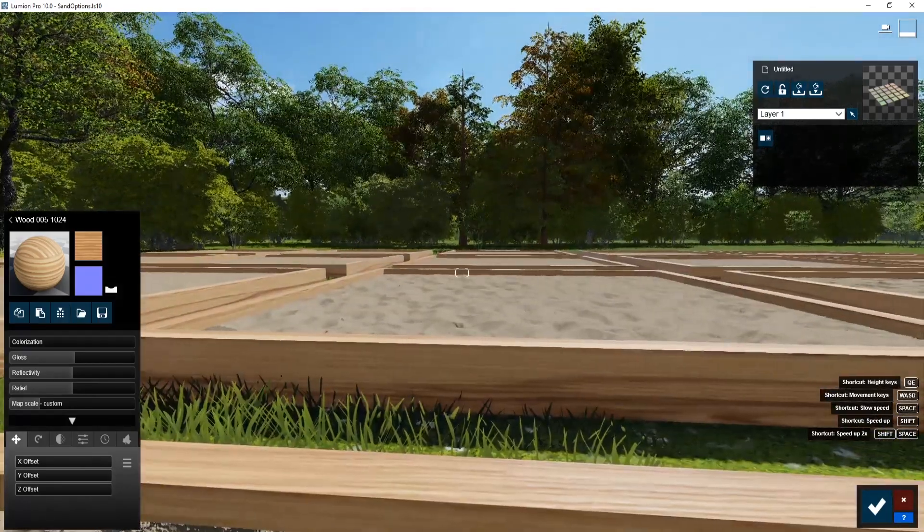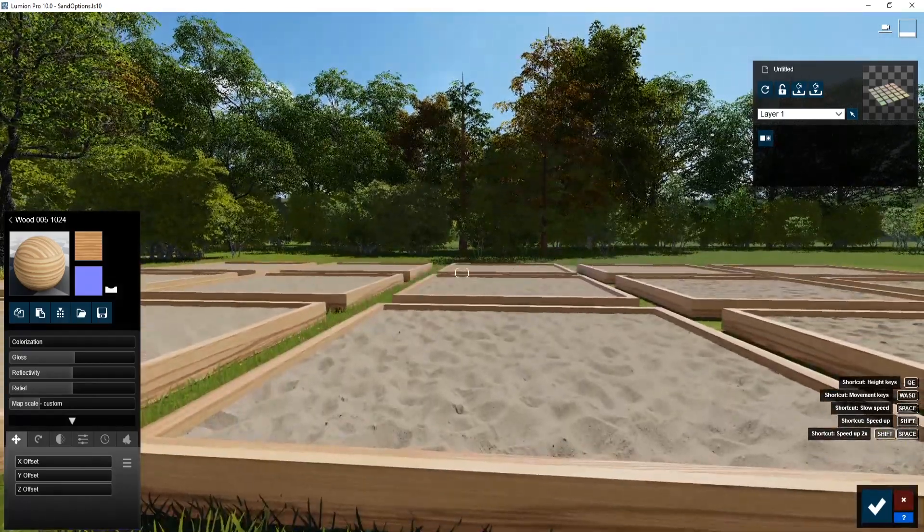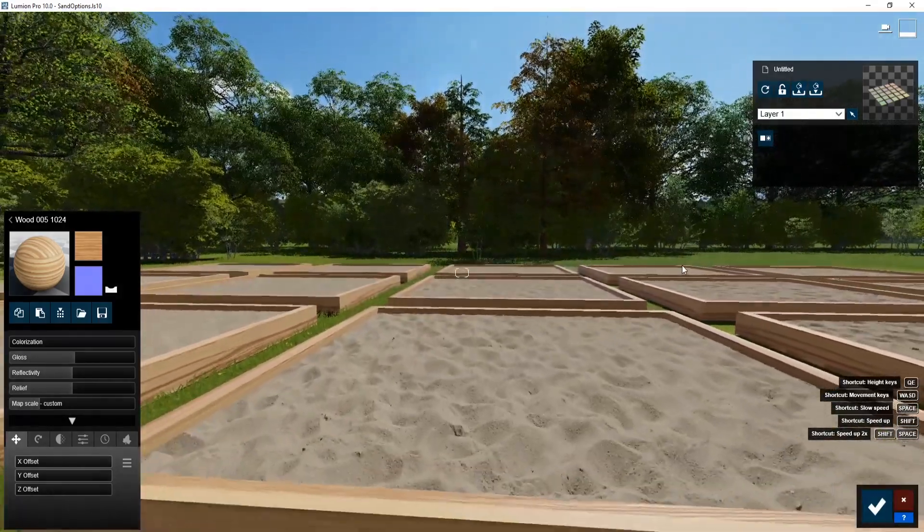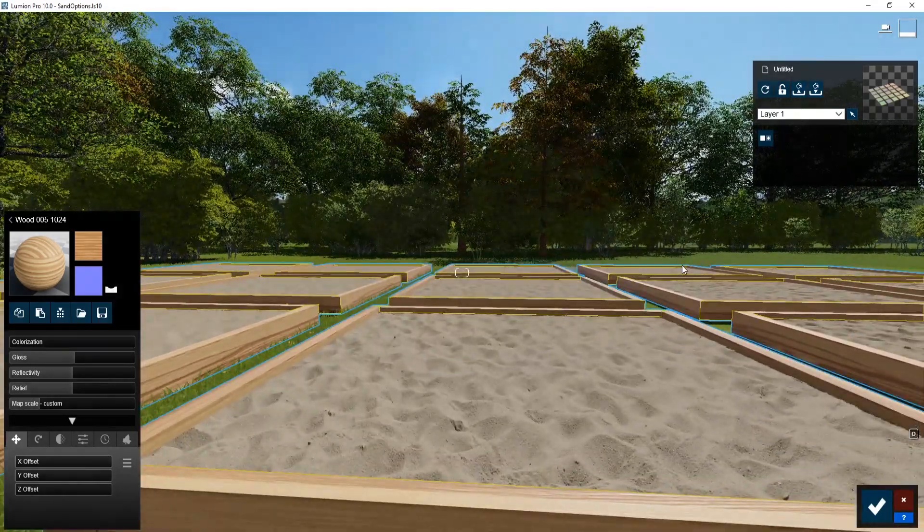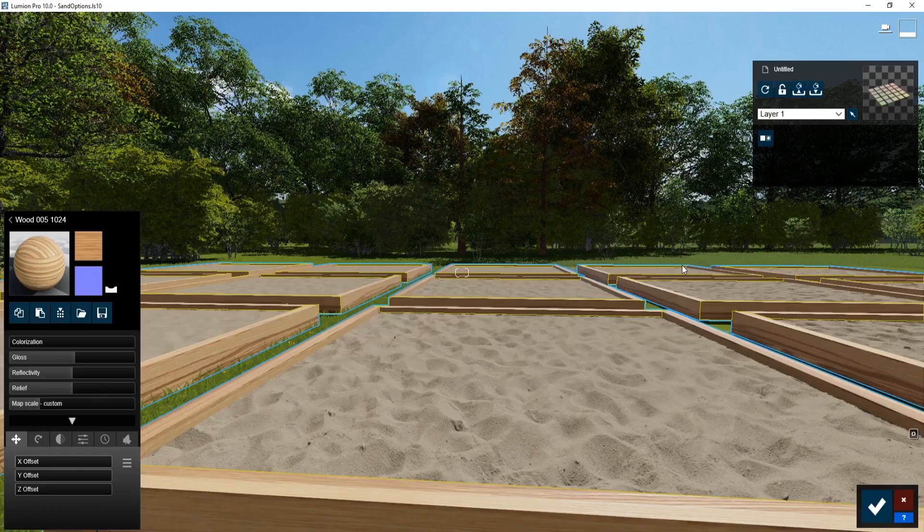So somewhere in here, I think, is what the default sand is set to. You can see how nice that looks. It just gives a little bit more three-dimensionality to the surface.